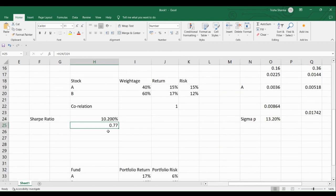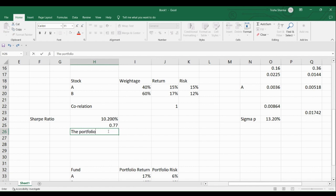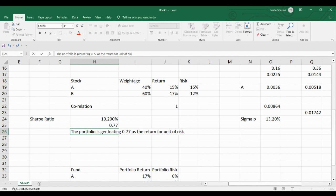We get a Sharpe Ratio of 0.77. This Sharpe Ratio indicates that the portfolio manager is generating 0.77 as the return per unit of risk. In other words, for every 1% of risk taken, the portfolio is generating 0.77% of return.